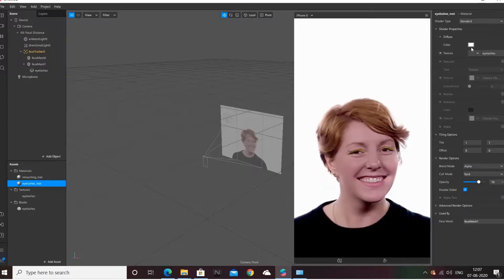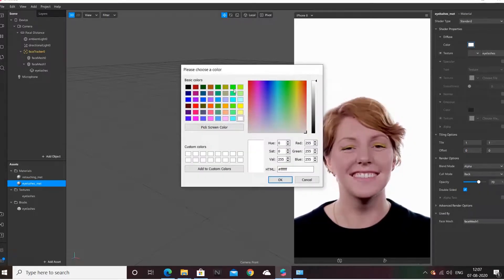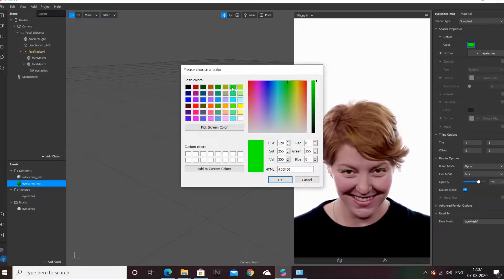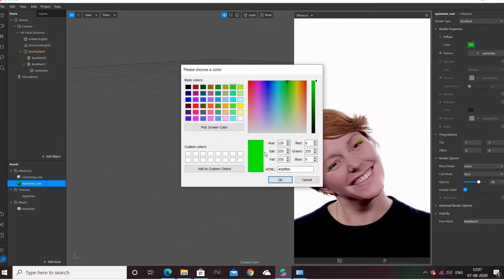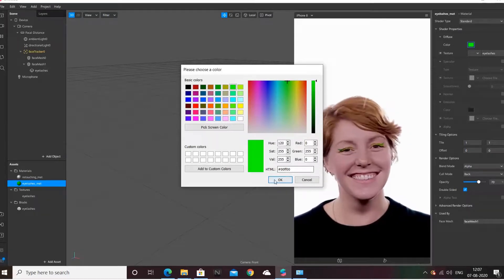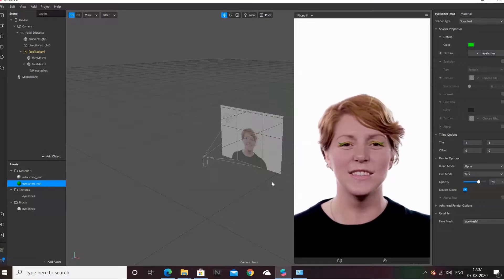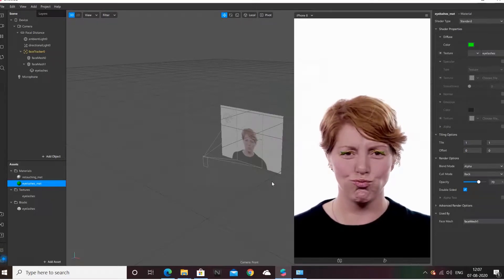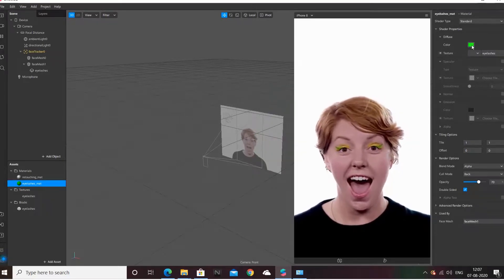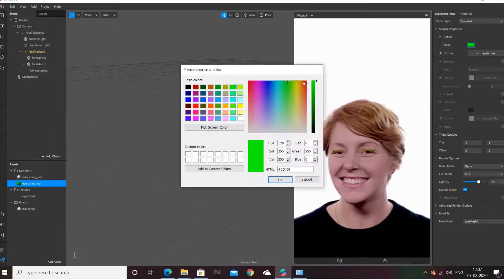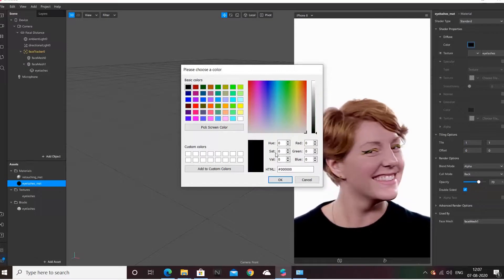And this color — now you notice the eyelashes material has changed. If you like it black, you can keep it the basic black color.